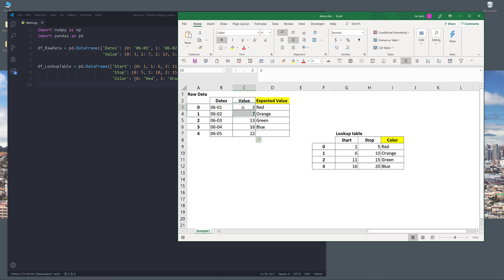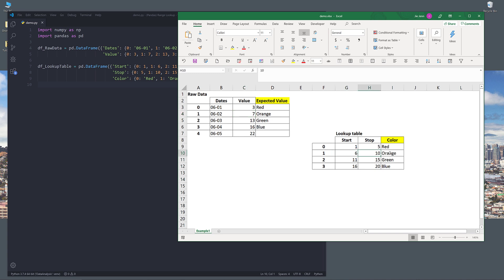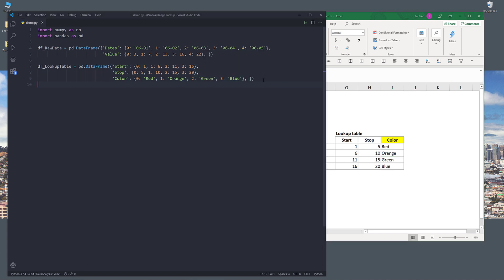So if I have a value of 3, because value 3 is found at index 0, which is this one right here, we're going to extract the value red. And for value 7, because 7 fell between 6 and 10, so we want to extract orange as the return value, and so forth. Now let's go back to our Python editor.